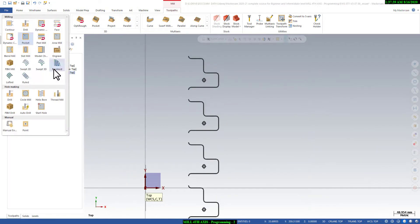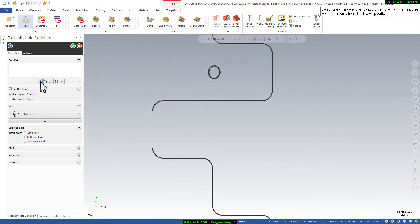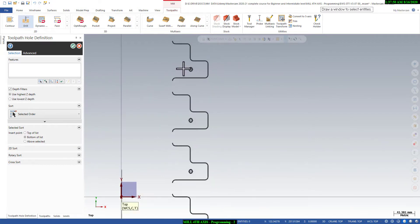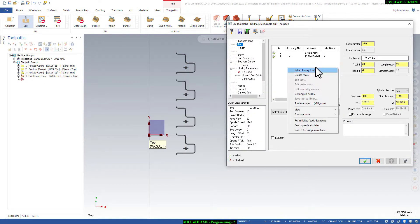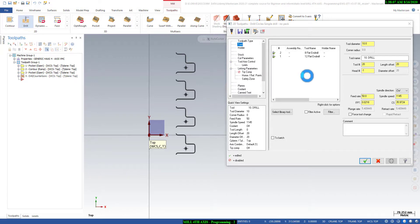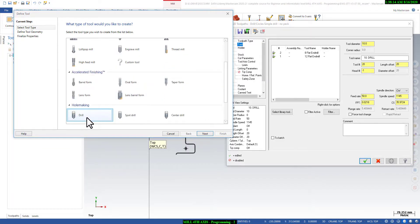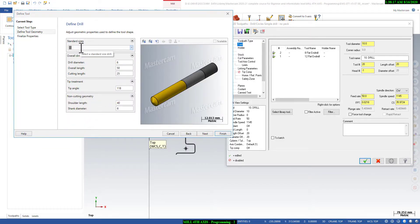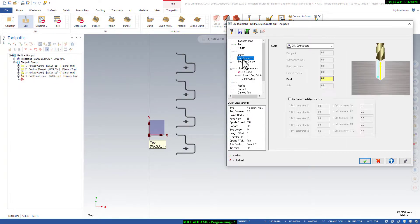Now we will go to the toolpath tab and use the drill toolpath for fourth axis drilling. We will select mask on arc, select one curve, and draw a window to get all matching diameter curves. Then we start programming. The diameter is 7.5mm, so I will create a 7.5mm drill. I will go to the drill tool and select a 7.5mm screw machine drill.